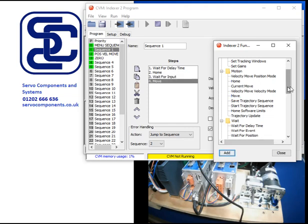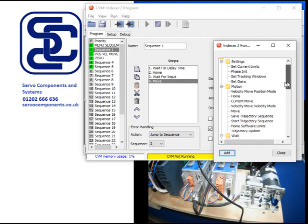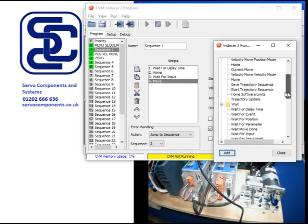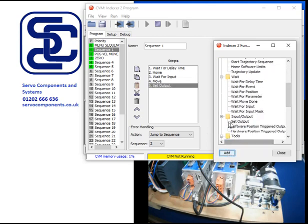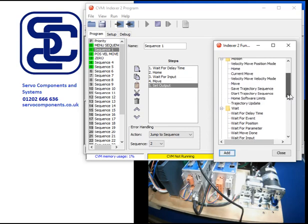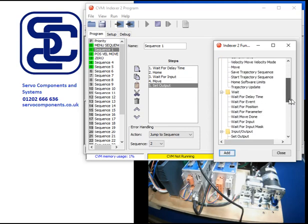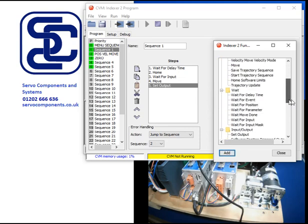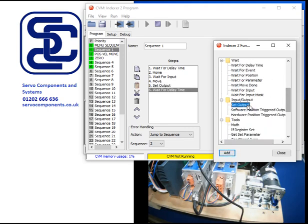And then as I said, we want to turn on an output. So we've got an instruction down here, which is set output, add. And we may want it on for a certain amount of time. So wait for time event again. And then we want to set the output off. So add.